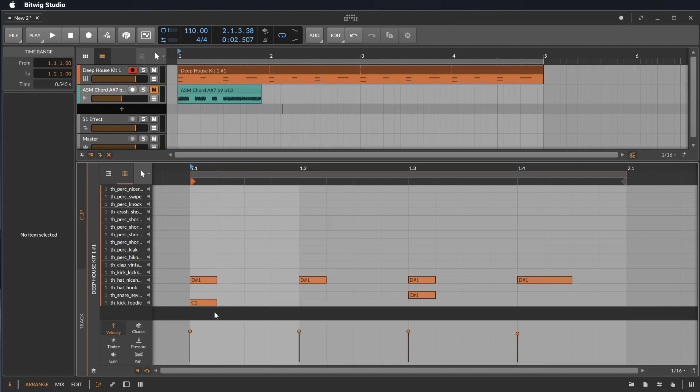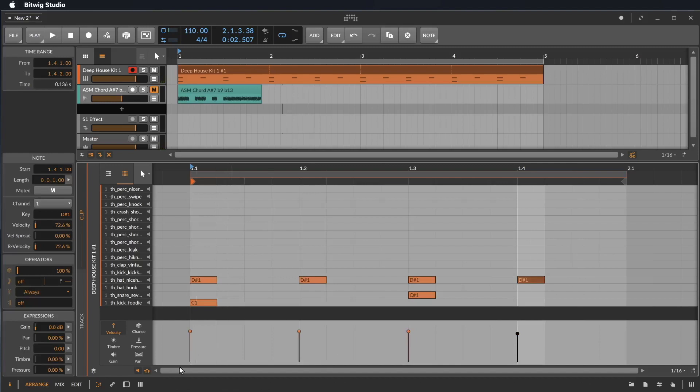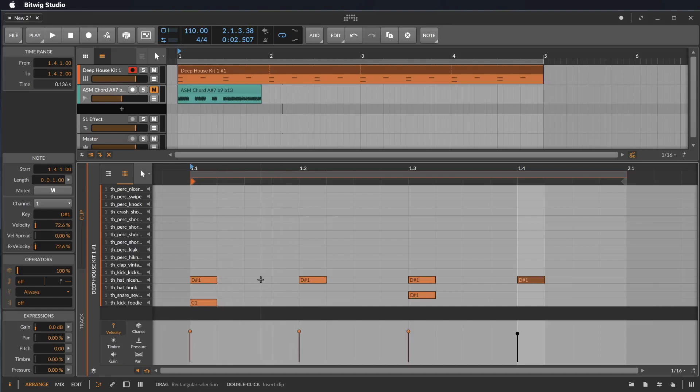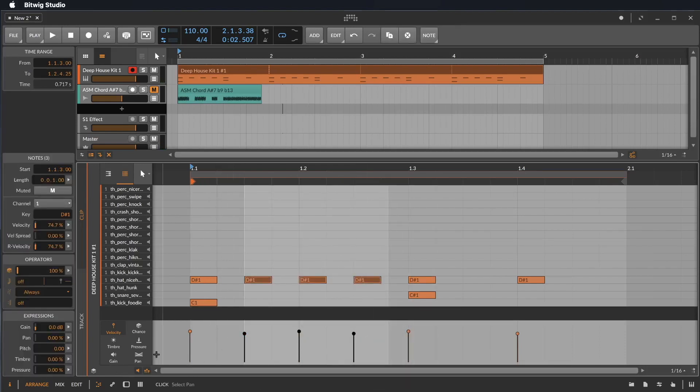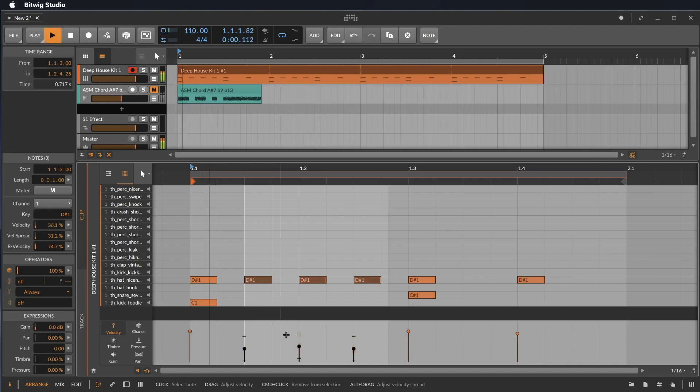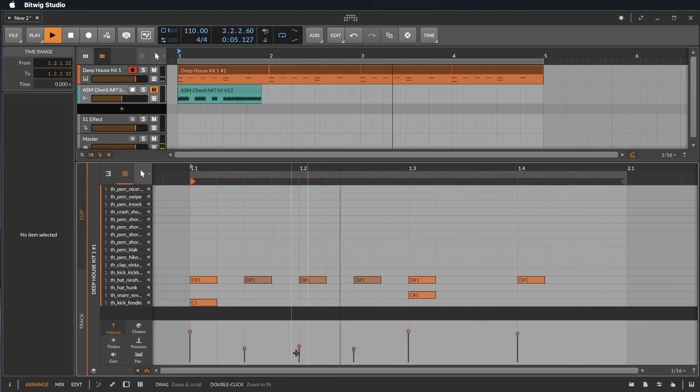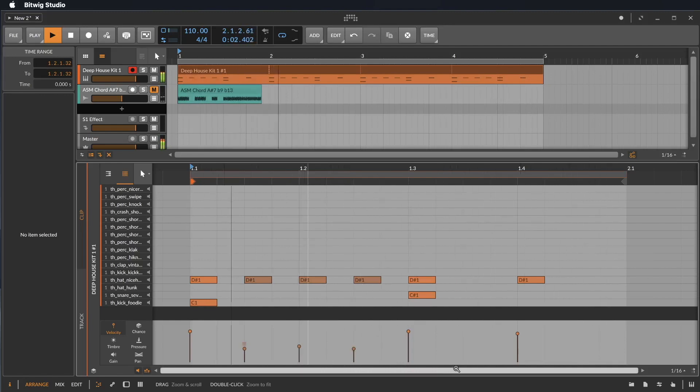So there are also some randoms on the velocity and on some other features like the timbre, the pressure, the gain, and the panning. Let's start with the velocity. Let's take these three here. And now we can bring the velocity down. And now with the Option key or Alt key, we can say we want to change it via the velocity.